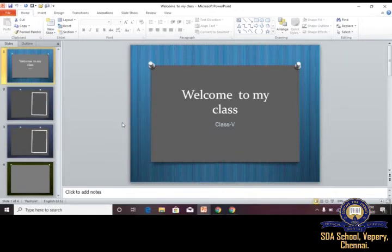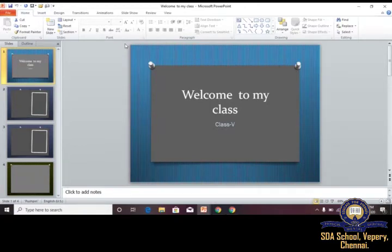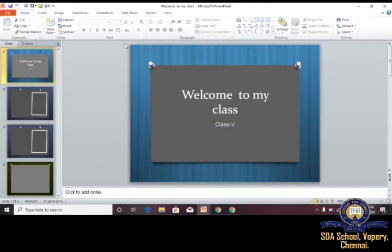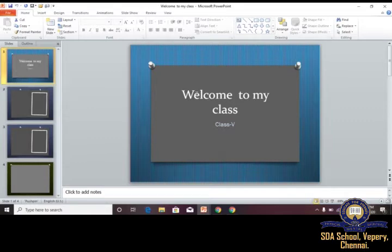This is the presentation we made in the previous class. In a Word document, the default name is Document 1 or Document 2 depending on how many documents you have created. In PowerPoint, the default name is Presentation 1 or Presentation 2. If we have already saved a presentation — for example, saved it as 'Welcome to My Class' — it will be named accordingly.